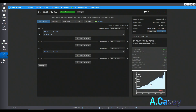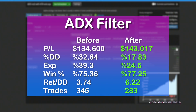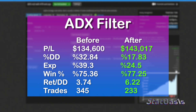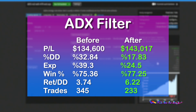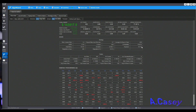The filter acts really, really well. We enhanced the profits, reduced the number of trades, increased the return-to-drawdown ratio, reduced the percent drawdown, increased our winning percentage, and reduced our exposure. The ADX indicator is one of the best indicators you can add to your trading filter arsenal.